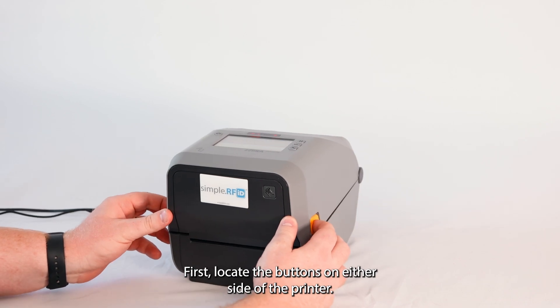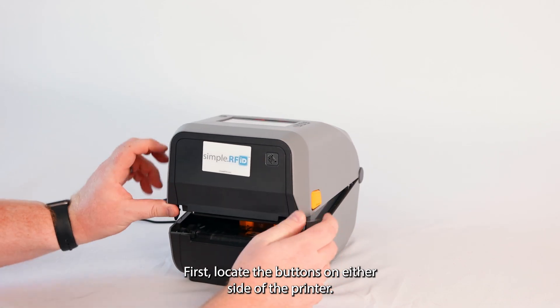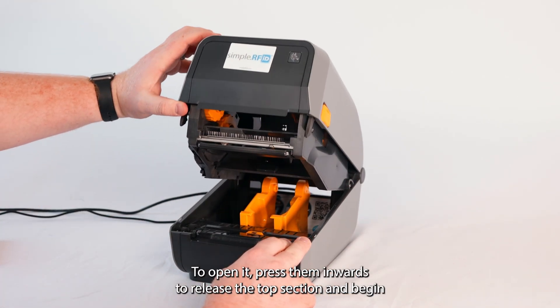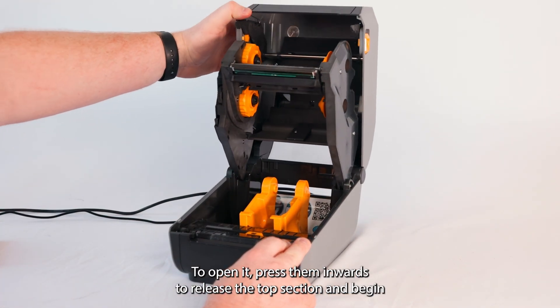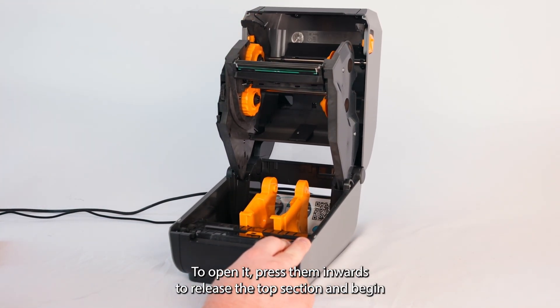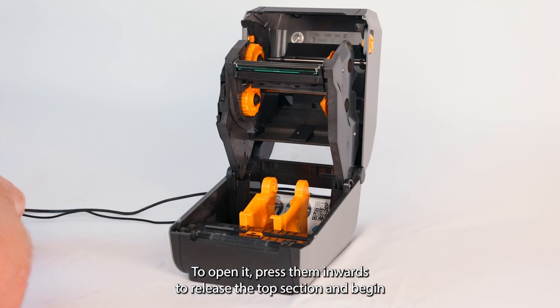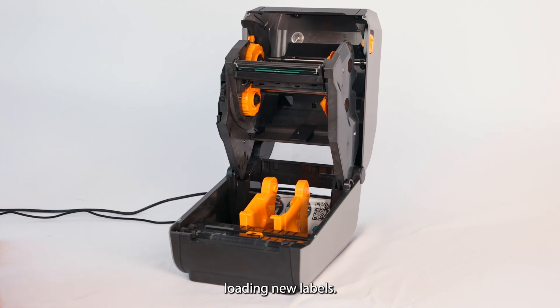First, locate the buttons on either side of the printer. To open it, press them inwards to release the top section and begin loading new labels.